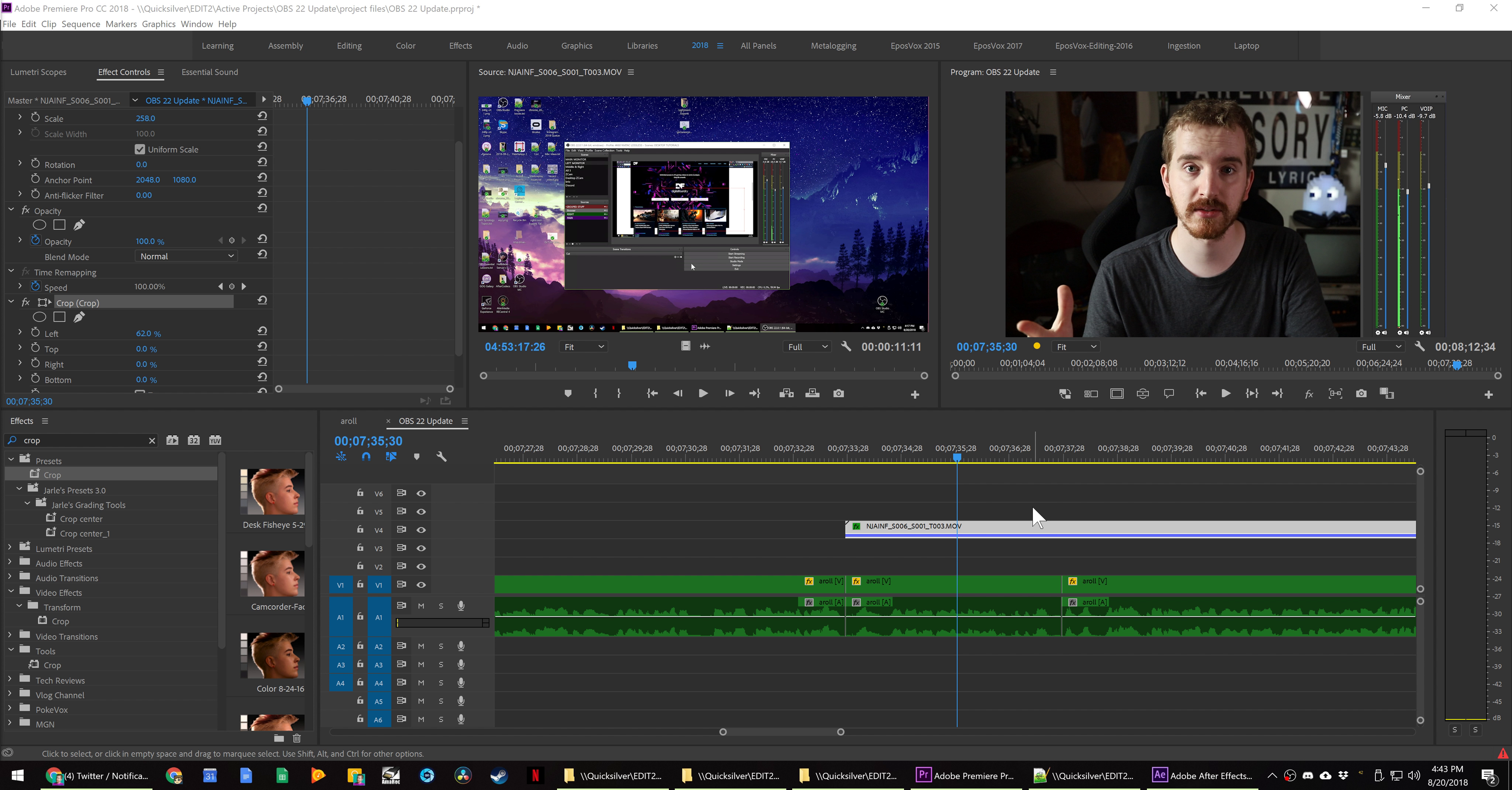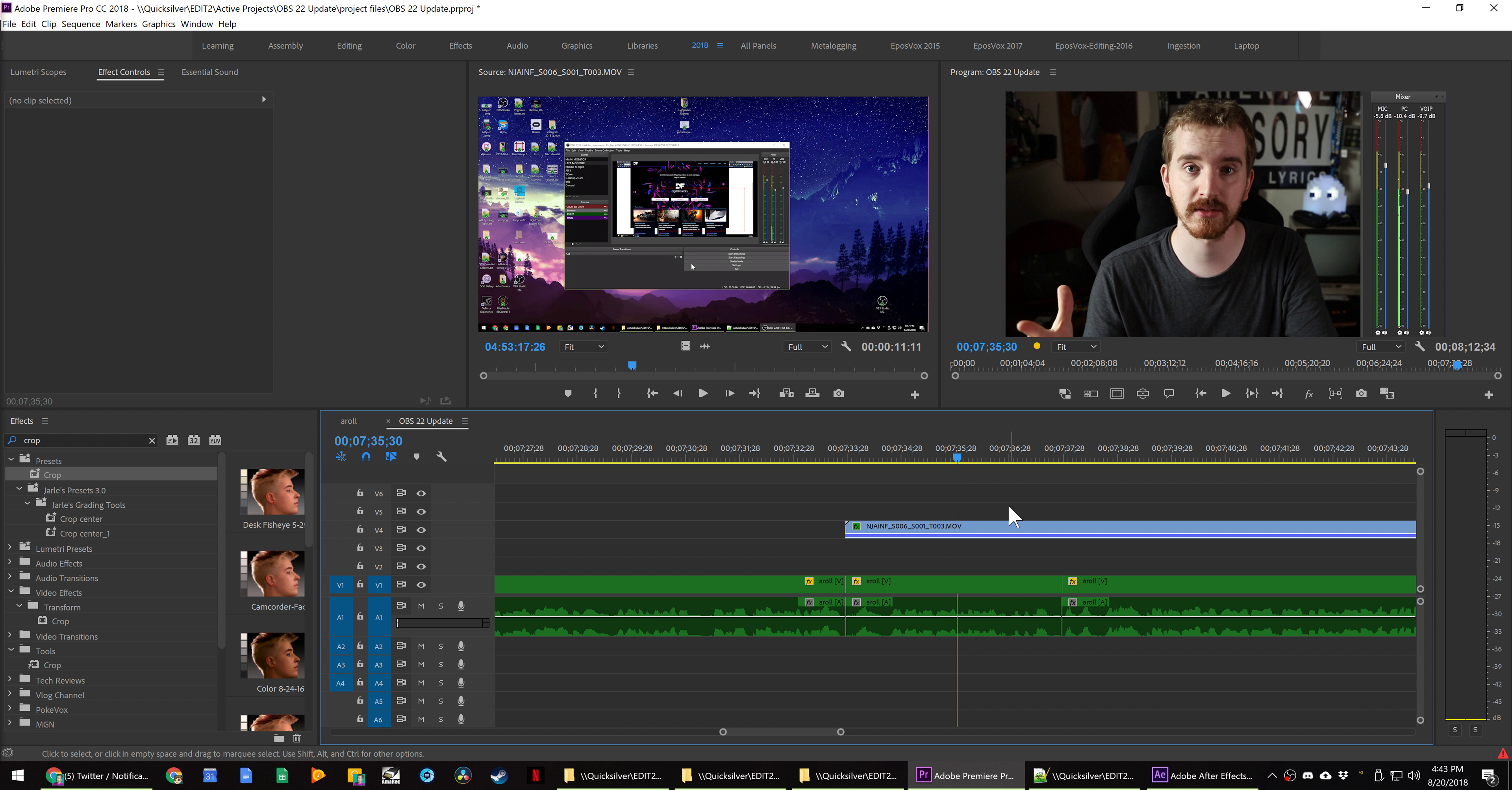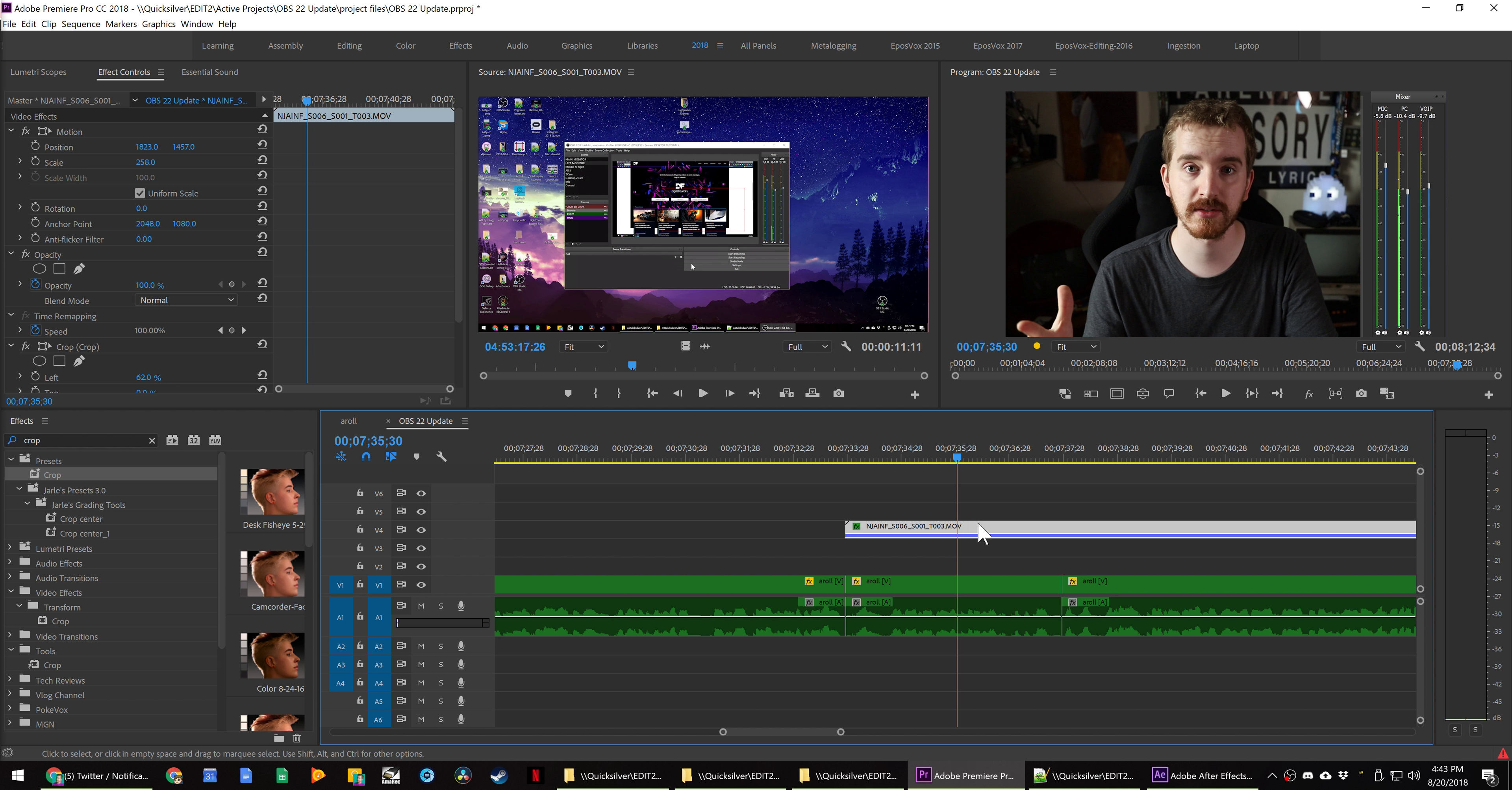Just recording this for evidence. It is August 20th, 2018, and I'm still having the bounding box bug.